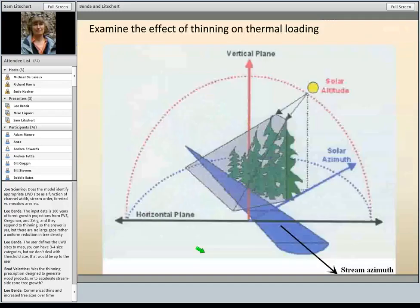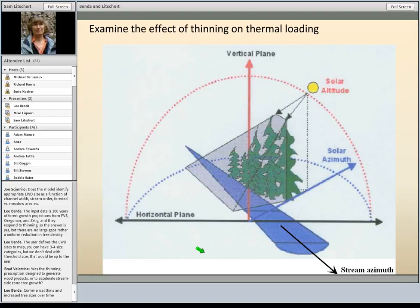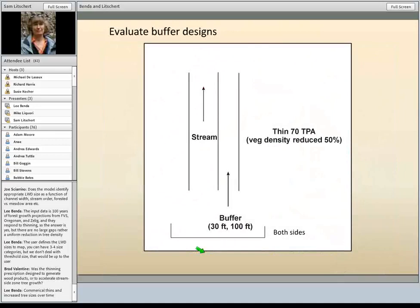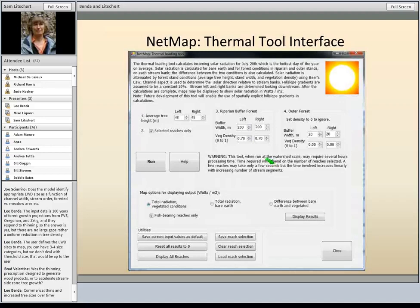The last step is modeling the thermal loading in the stream for various forest conditions. It's a two-step calculation: first we calculate direct solar radiation and indirect radiation, which is a function of water vapor in the atmosphere. Each takes into account solar altitude, solar azimuth, and the topography. In NetMap we also have the stream azimuth. We allow the user to set up two buffers on each side. The inputs are average tree height or stand height, buffer width, and vegetation density, which changes according to forest type and thinning treatment. You can select certain reaches or do the entire watershed.